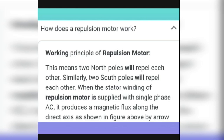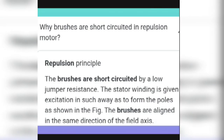Why are the brushes short-circuited in a repulsion motor? The brushes are short-circuited by a low resistance jumper. The stator winding is given excitation in such a way that it forms a pole, and the brushes are aligned in the same direction as the axis of the field.